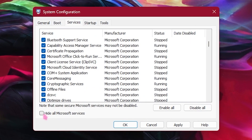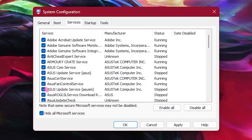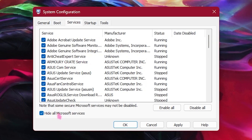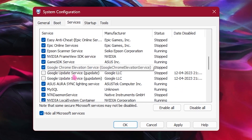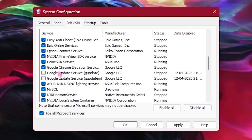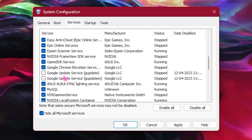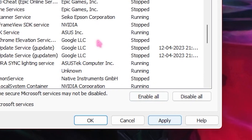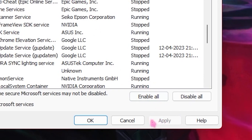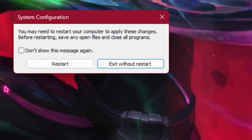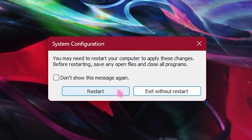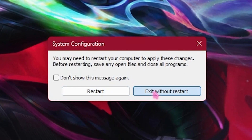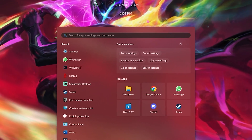In the Services tab, check 'Hide all Microsoft services,' then deselect both Google Update services — this won't negatively affect your PC. Once done, click Apply and OK, then restart your PC after the video.